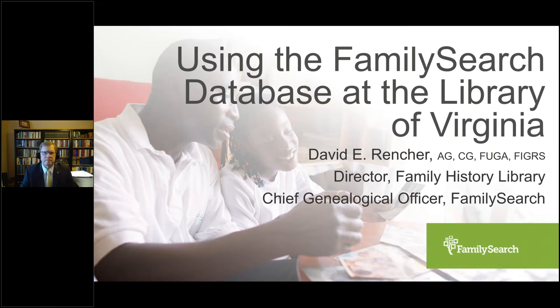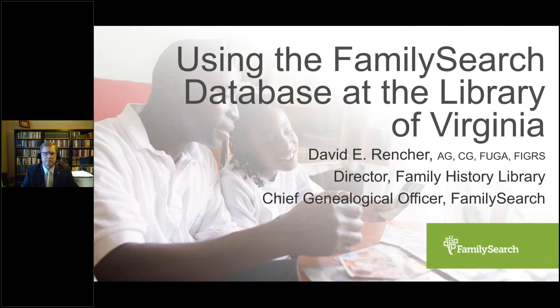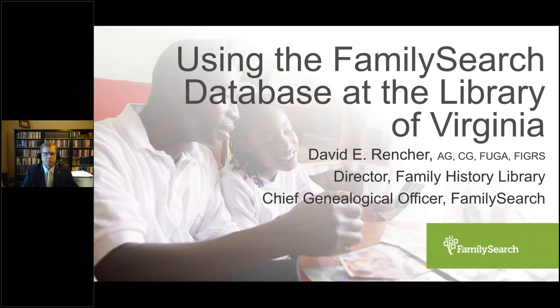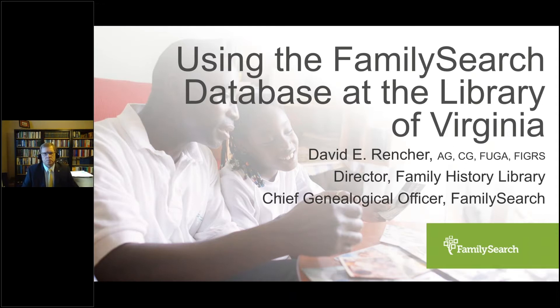David is employed as the Director, Family History Library, and Chief Genealogical Officer for Family Search. A professional genealogist since 1977, he is one of the rare few who have earned both credentials, accredited genealogist with an ICAP gen in Ireland research, and a certified genealogist with the Board of Certification of Genealogists. He is a past president of the Federation of Genealogical Societies. David, I'm turning it over to you.